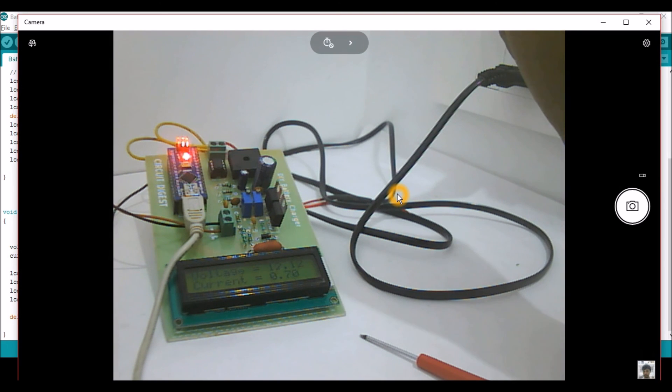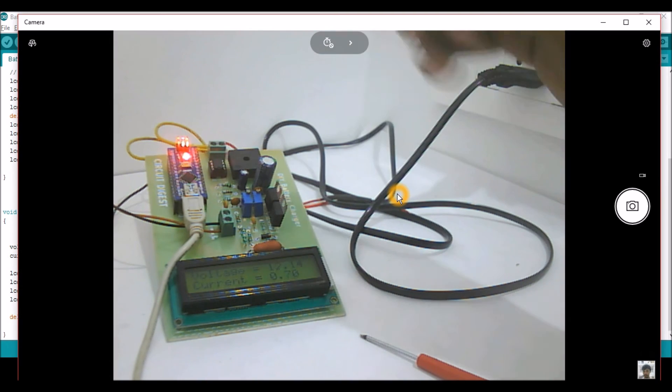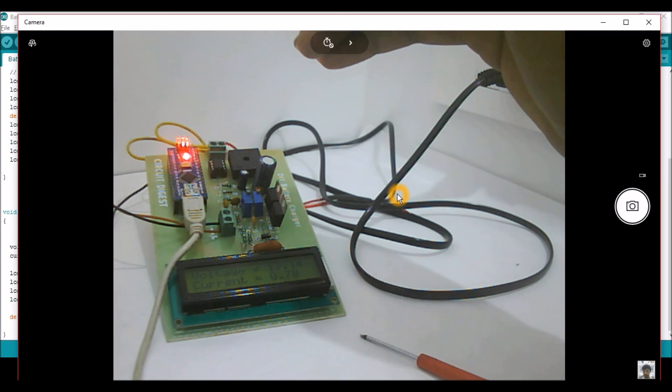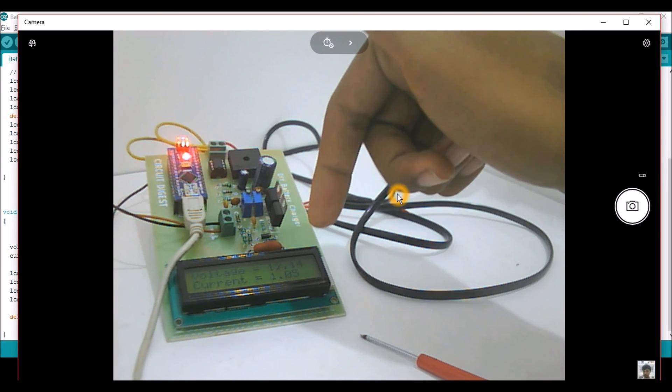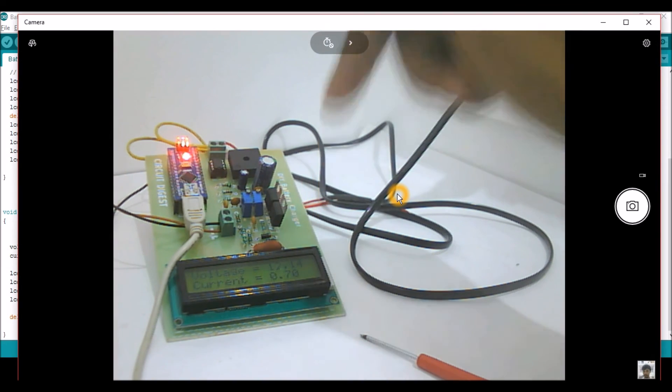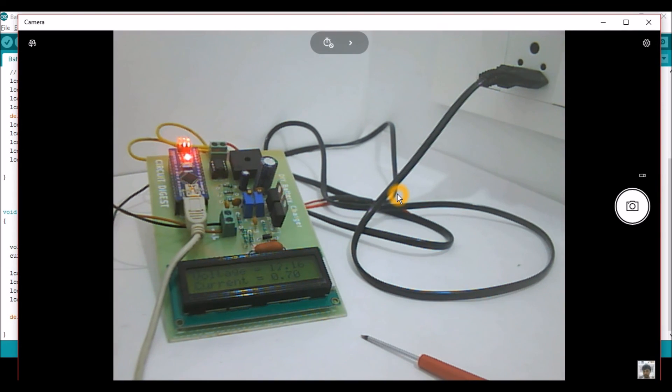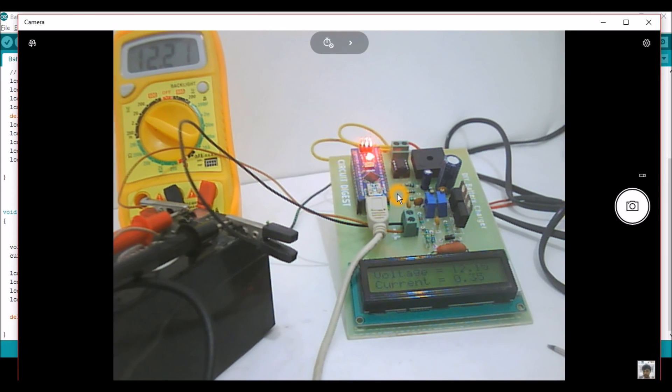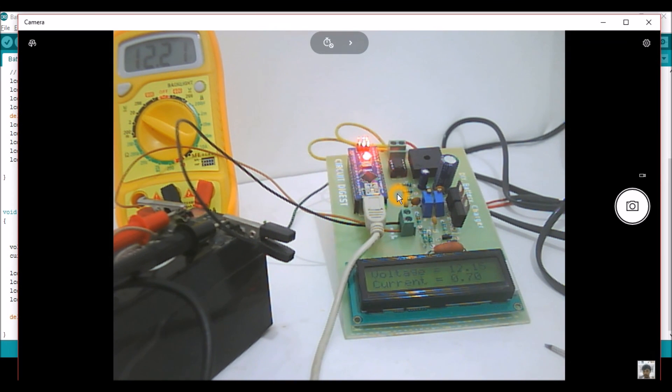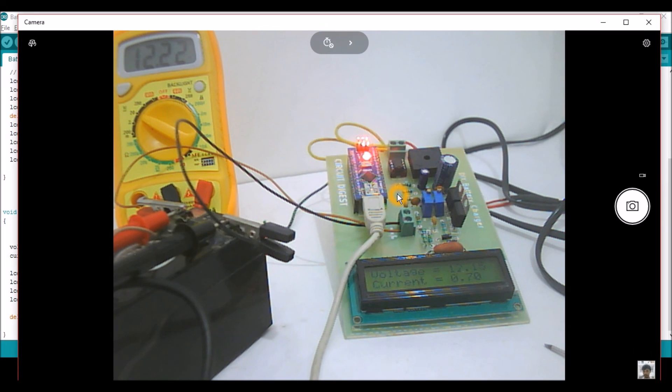The charger starts to operate. So it shows how much current is flowing through your battery and what is the current voltage state. And you can again compare it with the multimeter over here. So your multimeter has increased to 12.21 and your LCD shows 12.15, which is pretty much close again.